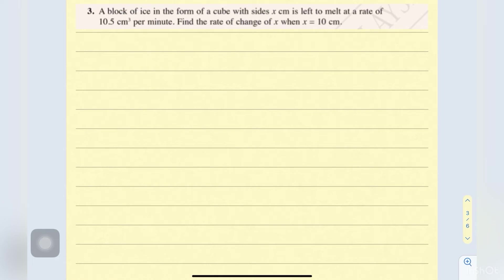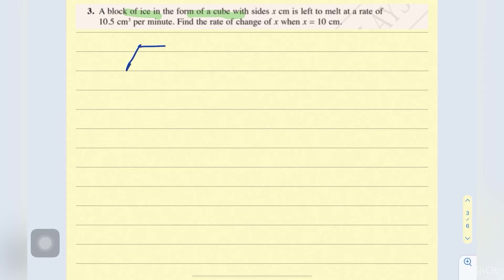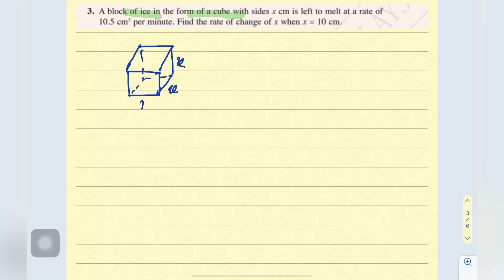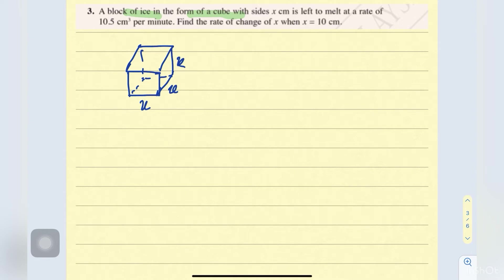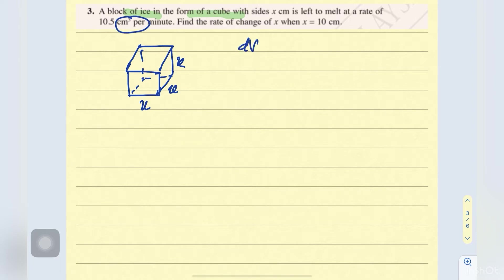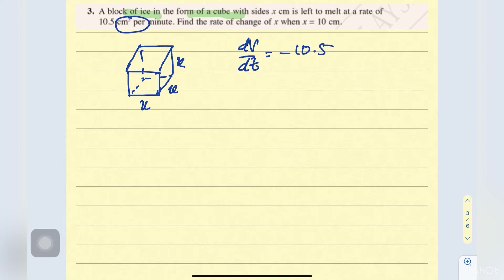Number 3: a block of ice in the form of a cube with side x centimeters is left to melt. So here we draw a cube — meaning the same side x, x, x. This ice is melting, decreasing at a rate of 10.5 centimeters cubed per minute. So meaning that dV/dt equals to negative 10.5. Find the rate of change of x, so dx/dt you have to find out.